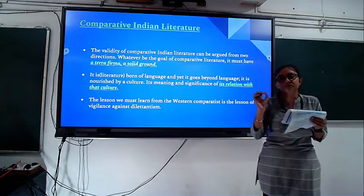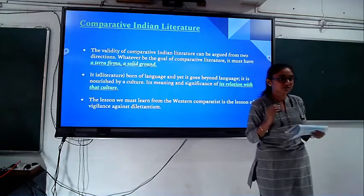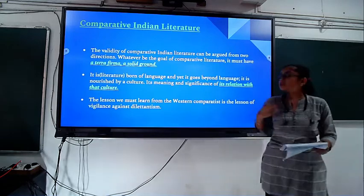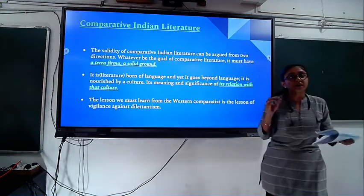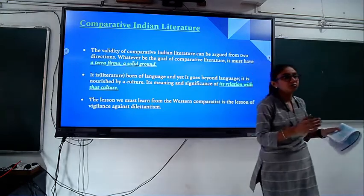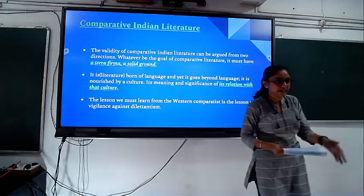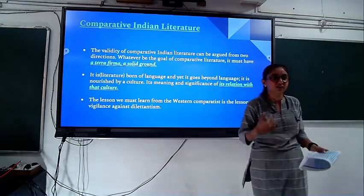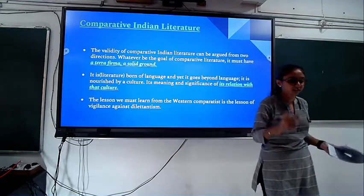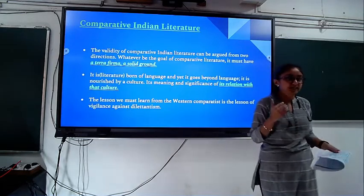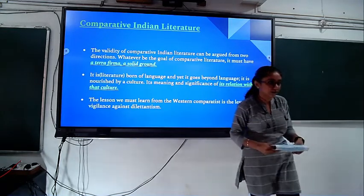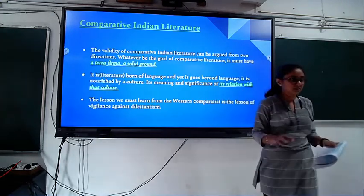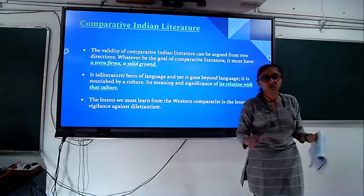Scholars or students of comparative literature must go beyond language. Language is nourished by culture. In India, various cultures and languages are present, and language is nourished by culture — it is culture which gives new kinds of meanings and the environment in which people live in different cultures.